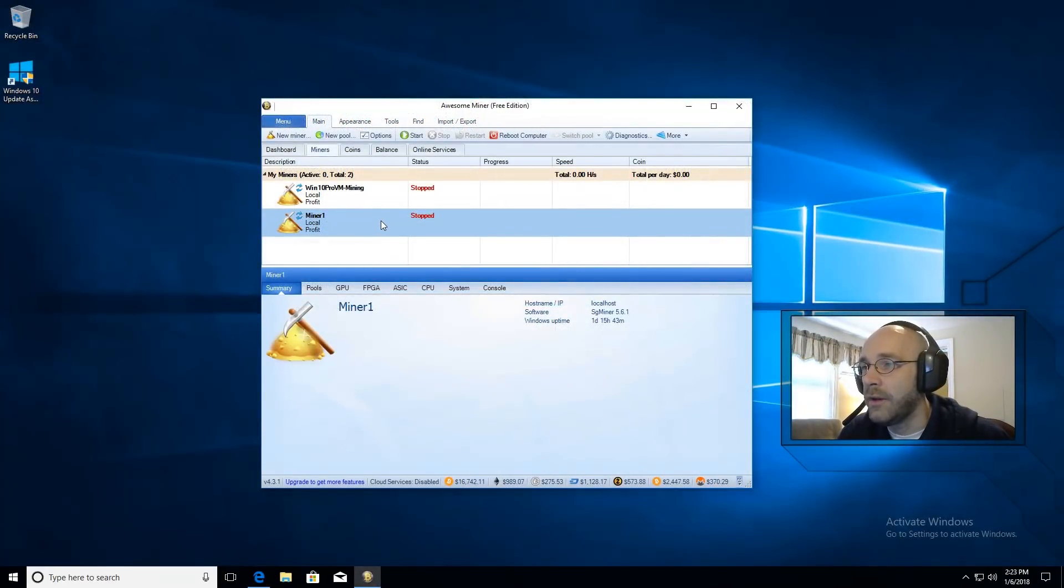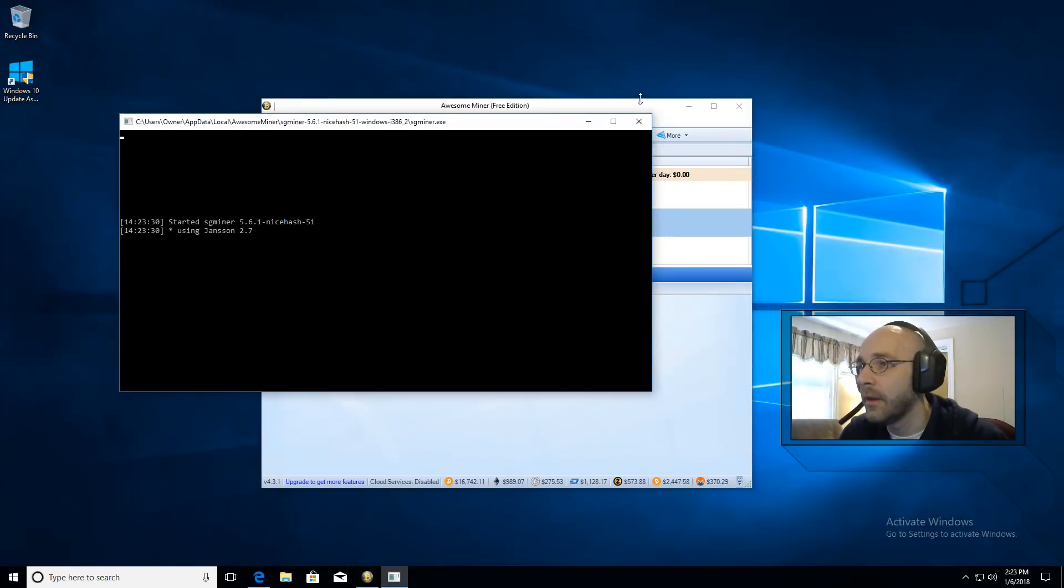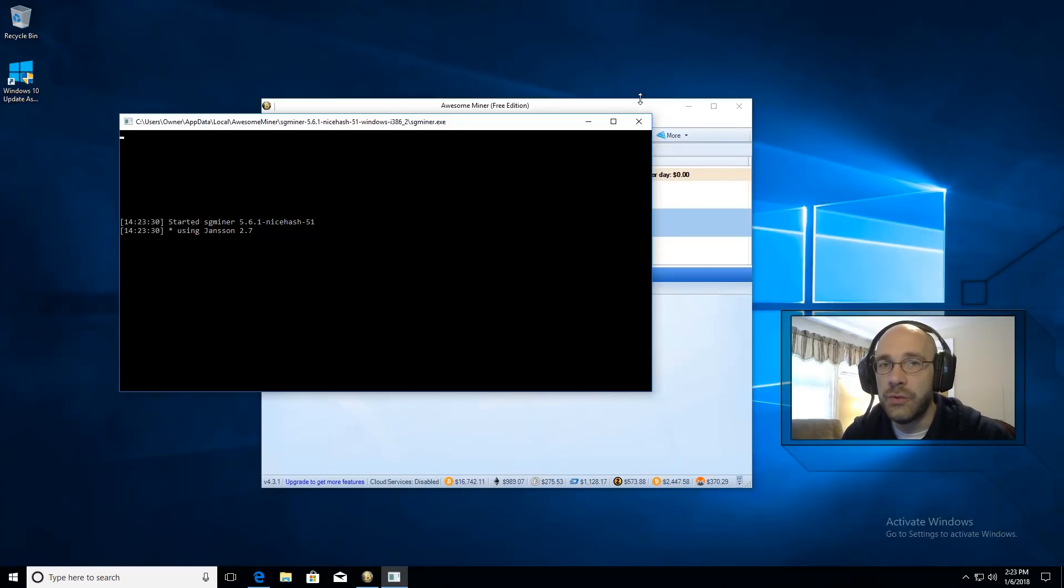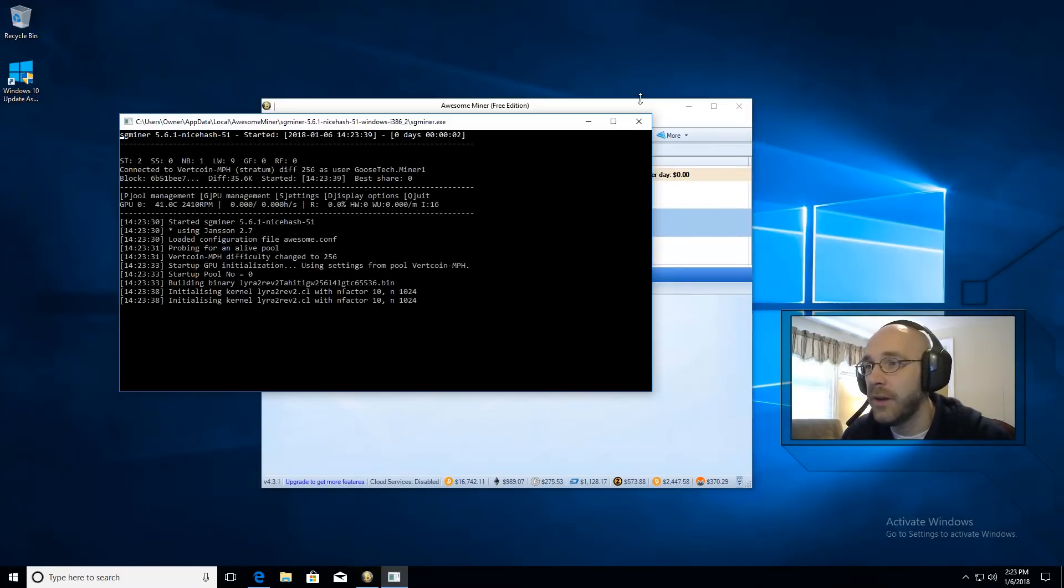Now we're ready to start mining using this new miner. We'll just go ahead and click on start. Awesome miner knows exactly which mining software to use for your card based on the profile that you chose. In my case it's using SG miner.